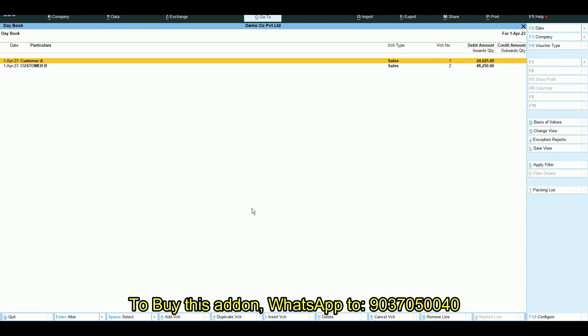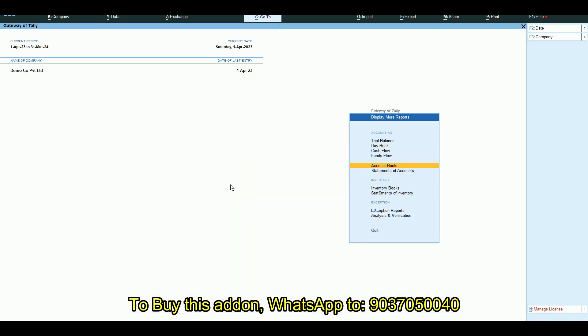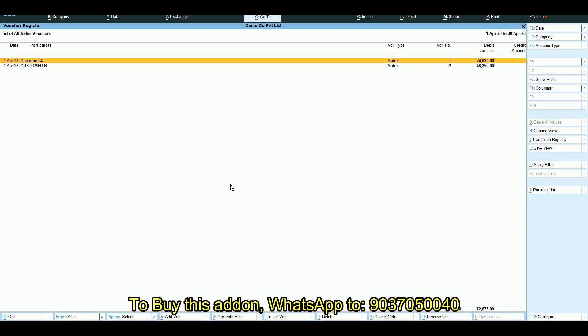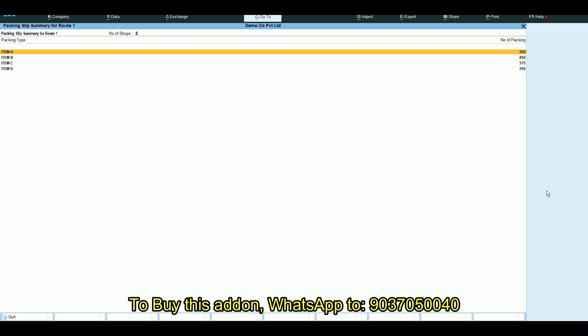Here I have created two sales bills for different parties with the same route 1. Now you can go to the sales register. There you will find a new button labeled packing list. Click on it and it will prompt you to select a route.